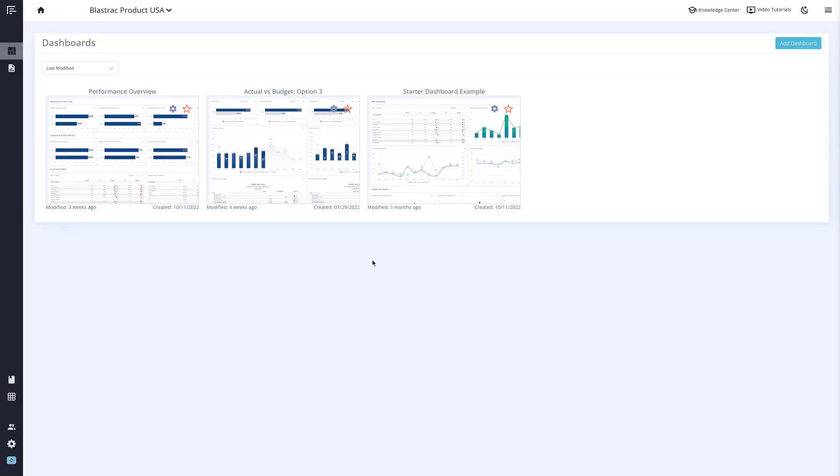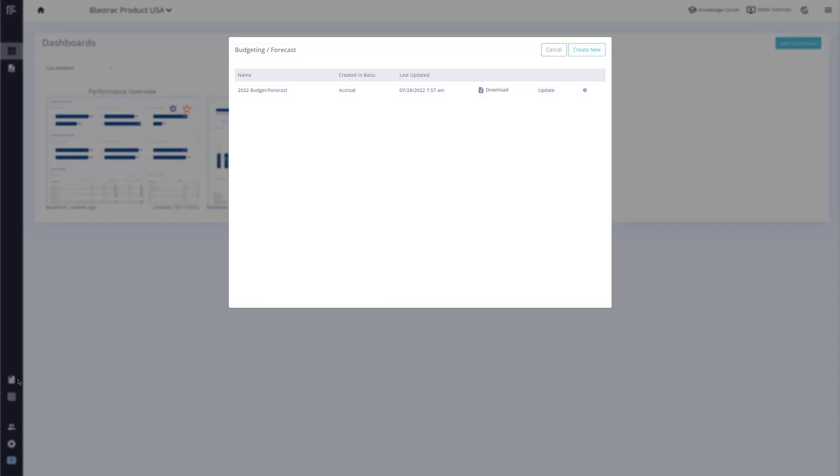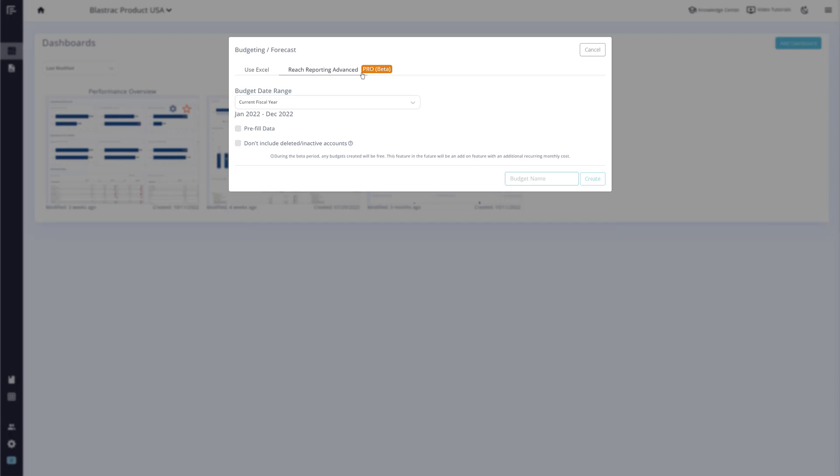We are excited to announce our new Budgets Pro feature. In this video, we will walk you through the basics of this new tool. To get started, click on Budgets from the left menu. When creating a new budget, you will notice a new option to use Budgets Pro.